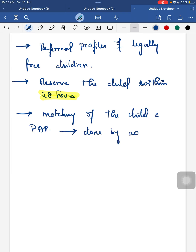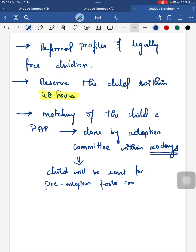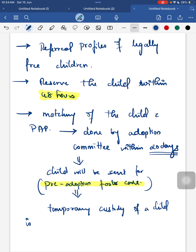Pre-adoption foster care is a temporary custody of a child given to the prospective adoptive parents until the adoption order is granted by the competent court. Within 10 days of acceptance, a petition is filed in the court by the Specialized Adoption Agency, with the prospective adoptive parents as co-petitioner.